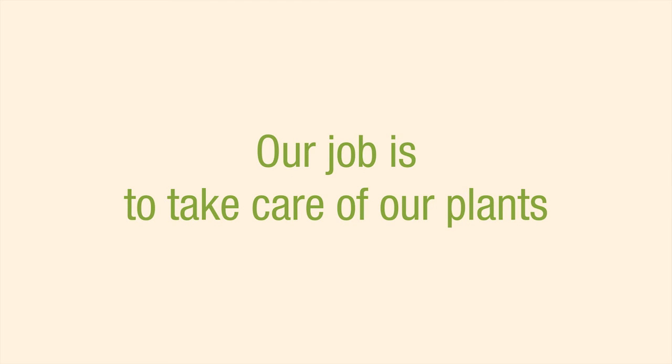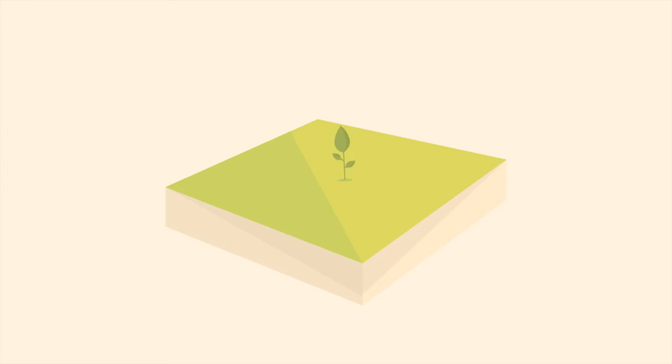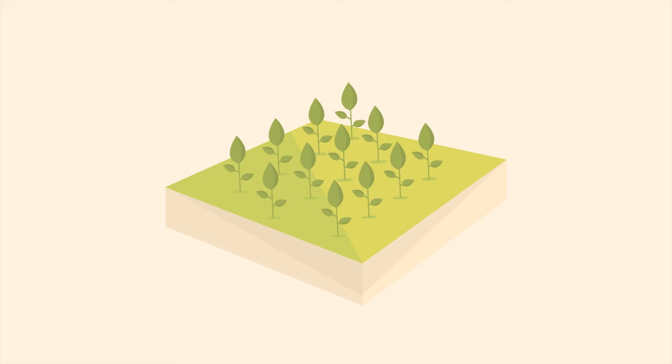Our job is to take care of our plants. Guided by the seasons, we sow, we fertilize. We are farmers.